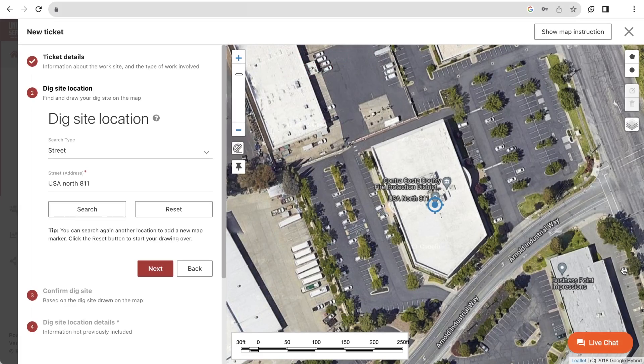One important thing to remember here is that the information you use to search for an area on the map will not be included in the written description of your 8-1-1 ticket. Any information you would like to include will need to be added in step 3 or 4 of the ticket entry window.